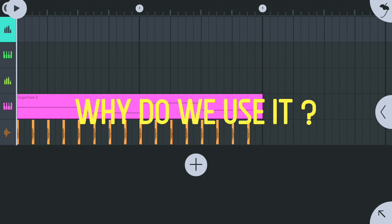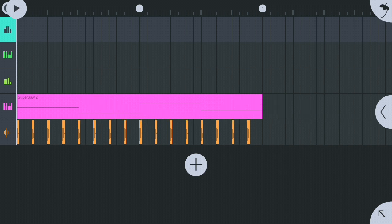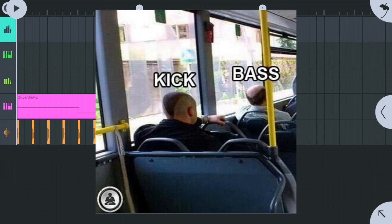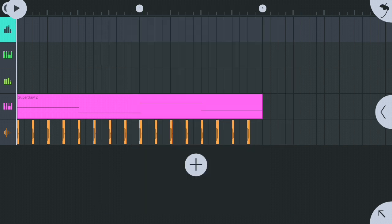But why do we use it? For example, this kick drum and bass have similar low frequencies. If I'm playing them at the same time, these low frequencies will make your sound bad. Sidechain allows room for the drums to punch through and it cleans up the mix. And it helps to get a nice rhythmic pumping effect.